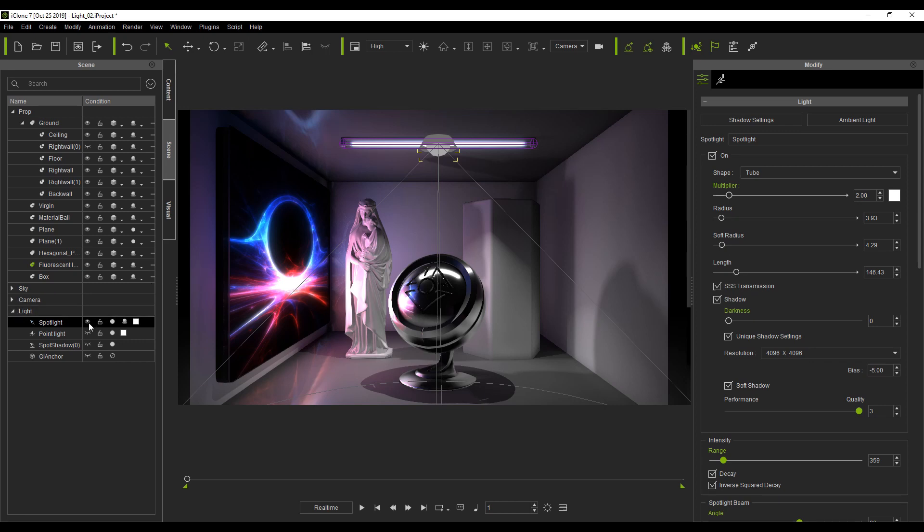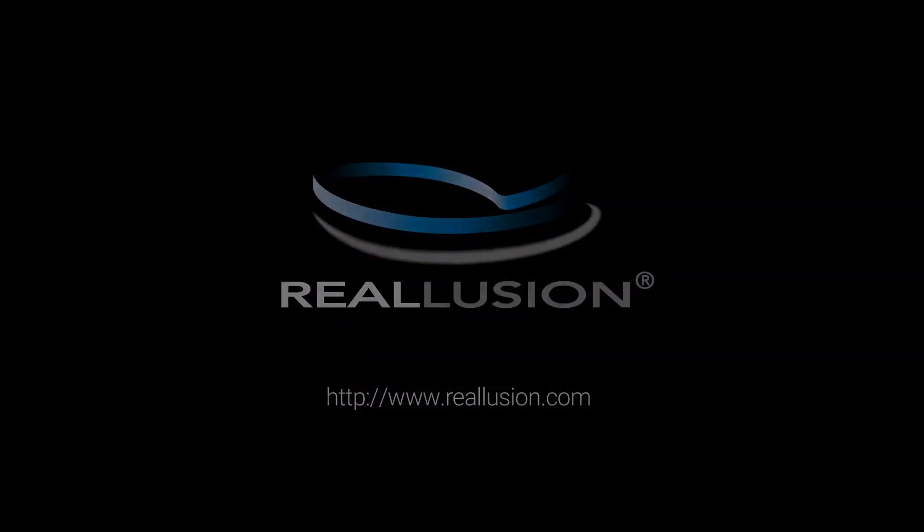I hope you have learned a lot and make sure to check out the Realusion forums to keep up to date with the latest news and features. I hope to see you soon in the next video.